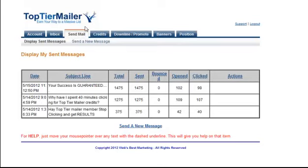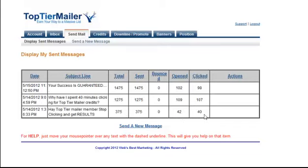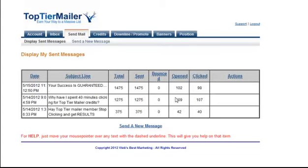Now what I'm doing here now, I'm looking at the last three emails I've sent because I've just used them. Now the first email I sent out went to 375 members and it was opened 42 times and clicked 40 times. The good thing about Top Tier Mailer is that you can't send out to people who haven't clicked. So these are people who click just to get credits so they can actually mail out themselves. Now the last one had sent out 1,400 and it had 100 opens and 98 clicks.